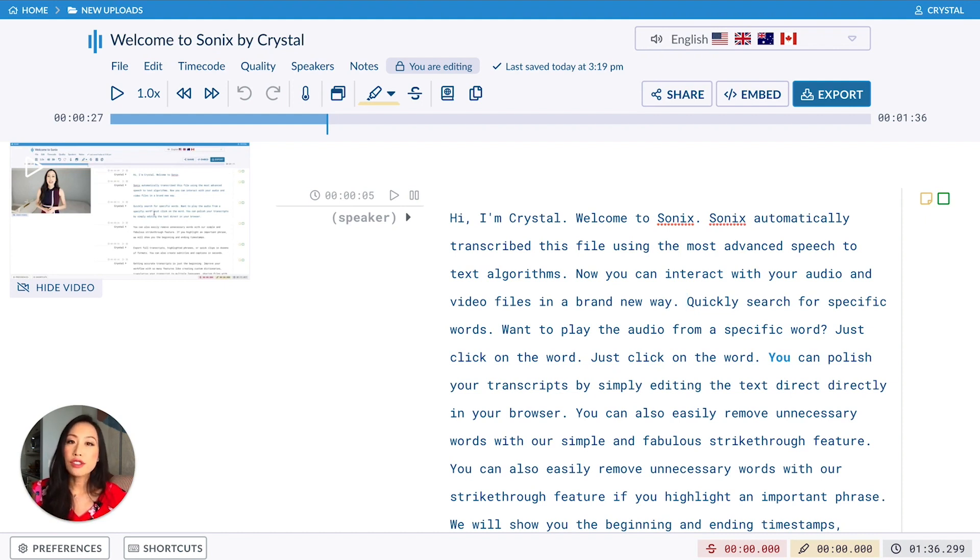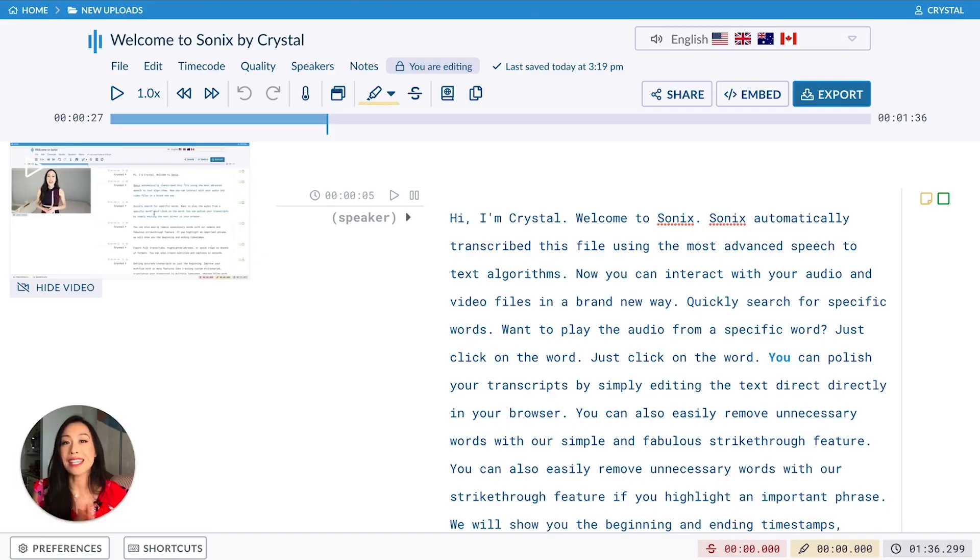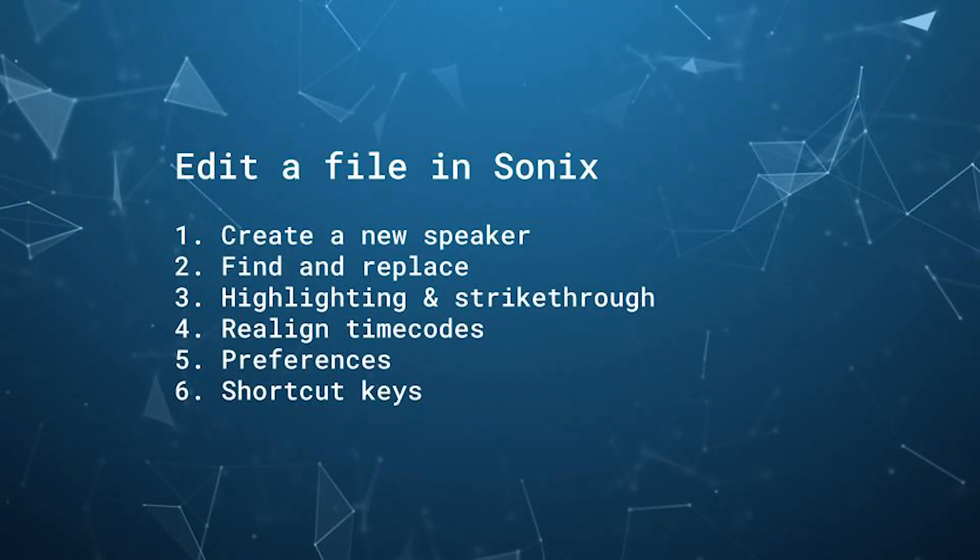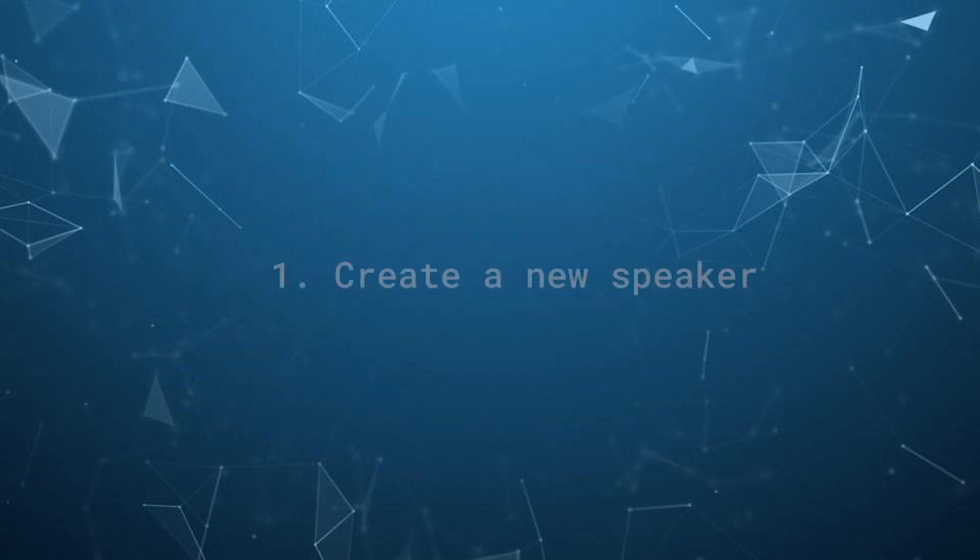There are tons of features around editing, but in this tutorial, I'm only going to show six key things: create a speaker, find and replace, highlighting and strikethrough, realign time codes, preferences, and shortcut keys.